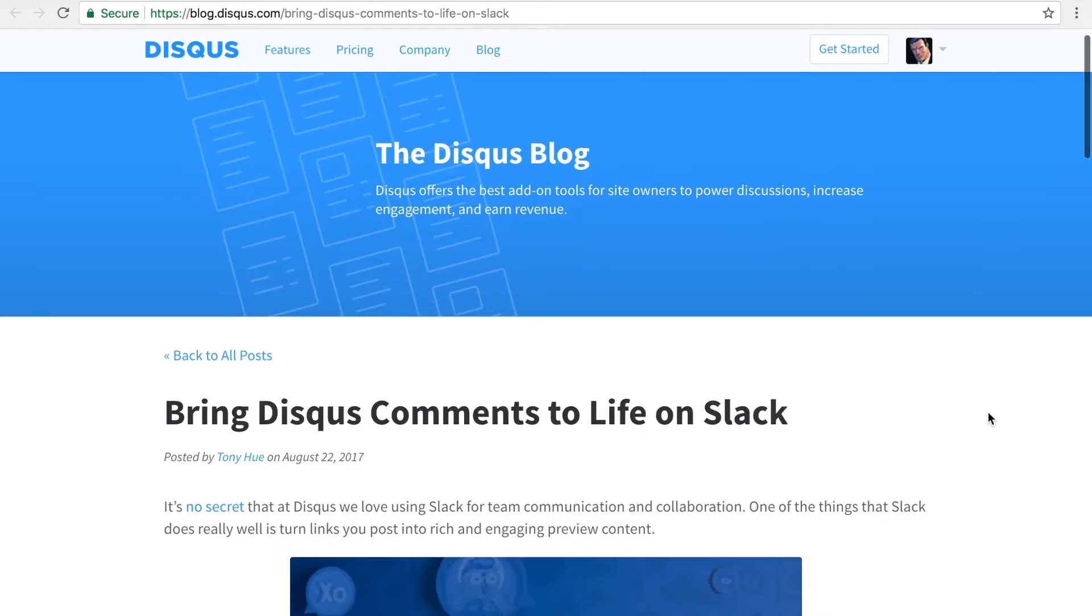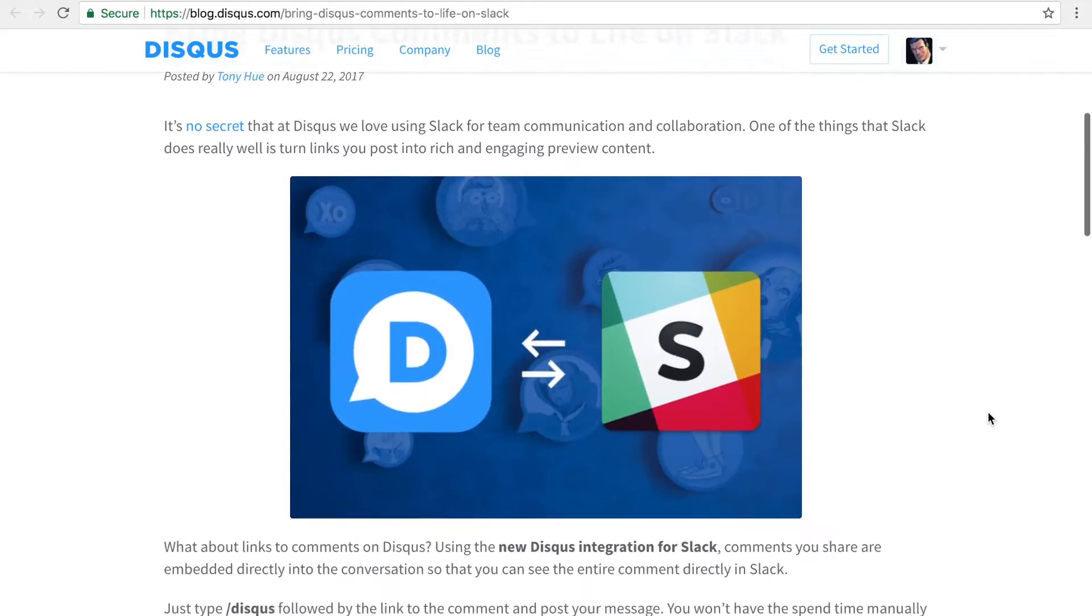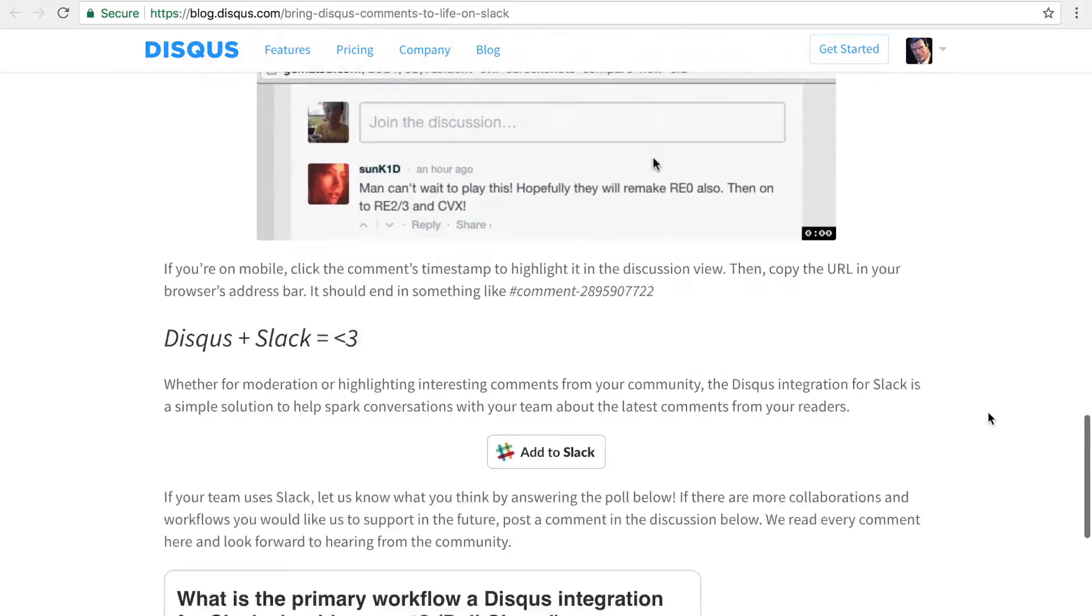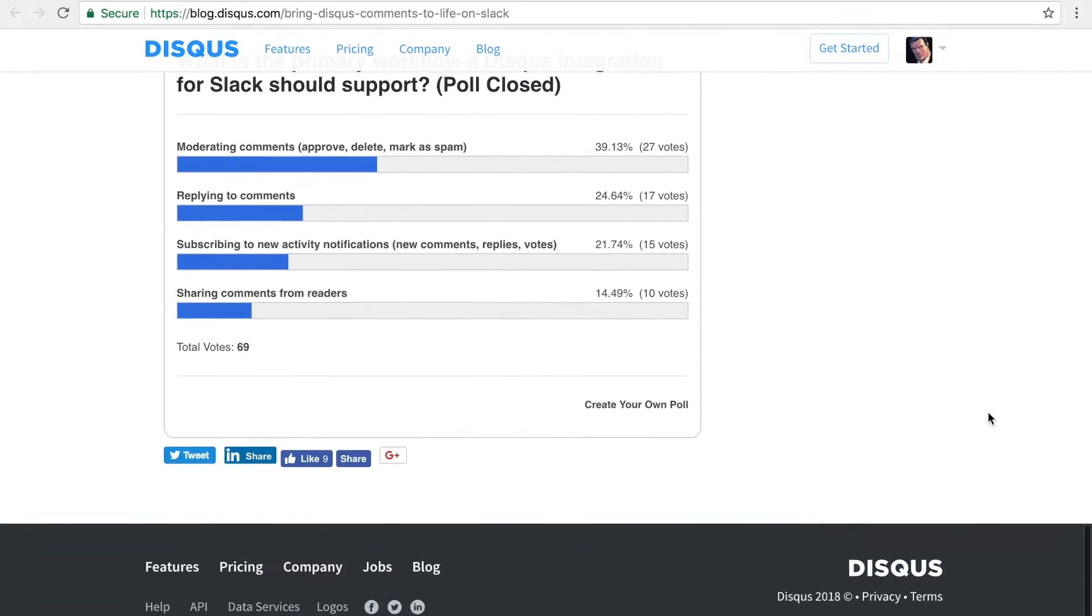For this tutorial, we'll be using the Disqus blog. Right now, there aren't any comments, so let's add Disqus to the site.